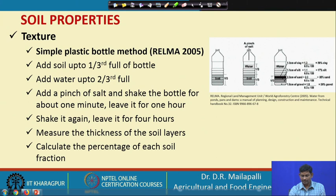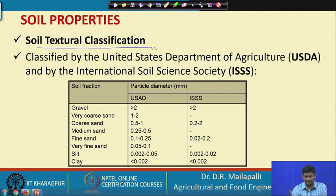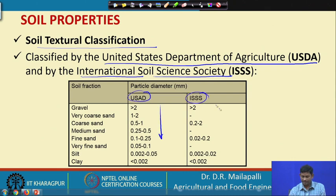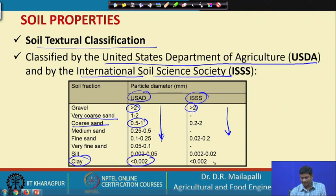The soil textural classification is given by USDA, and also there is the International Soils Society — ISS. In the USDA class: gravel is greater than 2 mm, very coarse sand, coarse sand is 0.5 to 1 mm, and sizes decrease going down. Finally, clay has size less than 0.002 mm, and the same is suggested by ISSS.